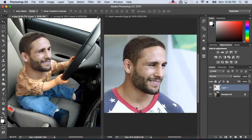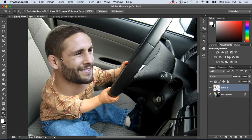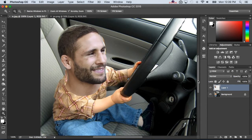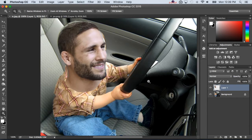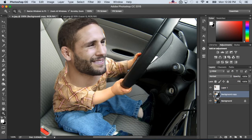I already had done this earlier, so I brought it in and moved him on. I'm going to close out the original Chad picture since we don't need it anymore. I'll zoom in so I can see what I'm working with. What I like to do is duplicate the background right off the bat, just in case I ever need to go back.